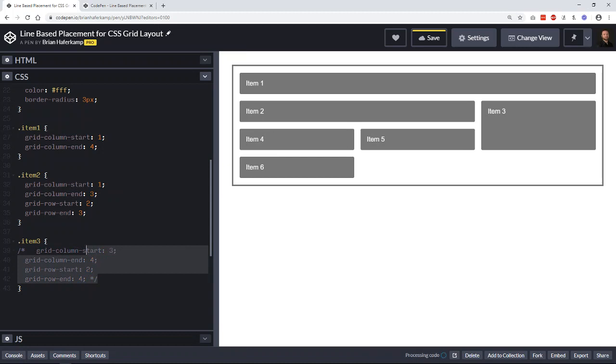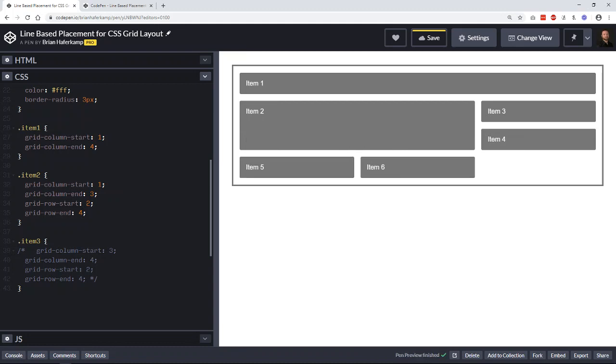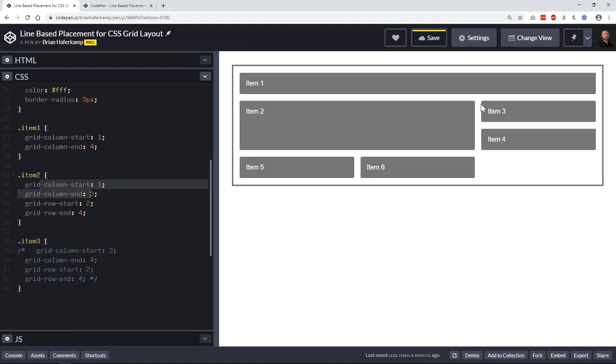We just need some space here. So you can see that we can do a column start and end here, so that this one is taking up two rows up and down vertically, and also two columns.